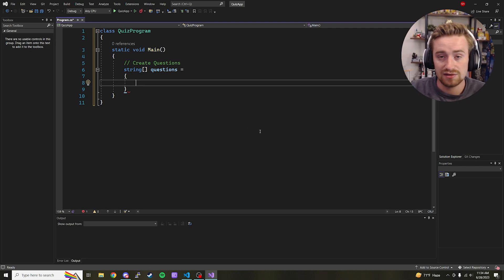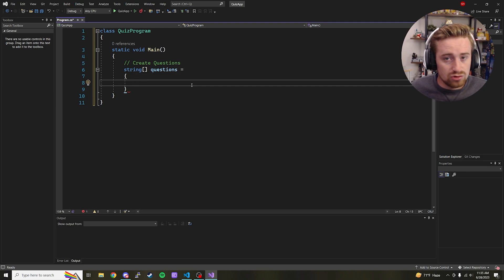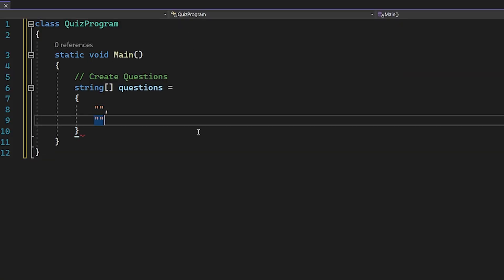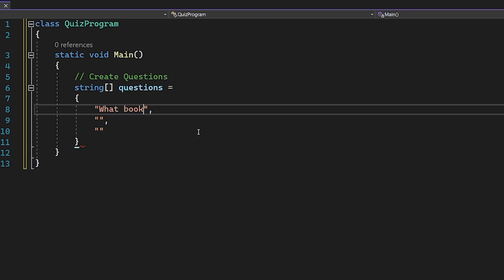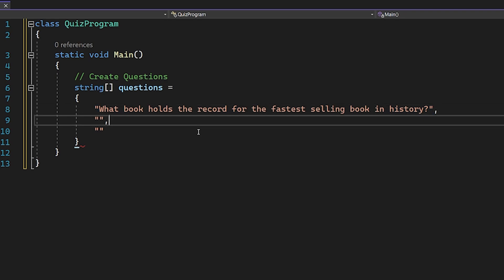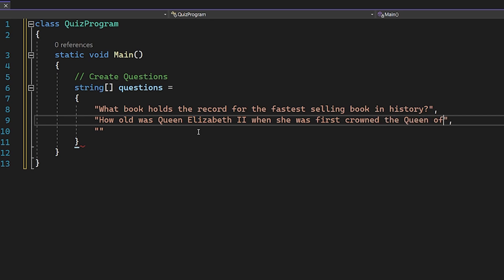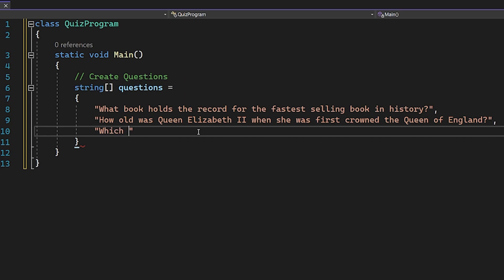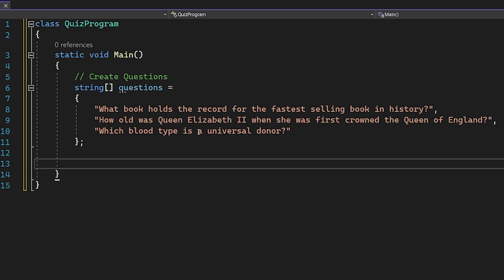I have a pre-selected list of questions made specifically for this video, but you can think of your own or Google trivia questions — there's a bajillion out there. I'll fill in three questions: the first is 'What book holds the record for the fastest selling book in history?', the next is 'How old was Queen Elizabeth the Second when she was first crowned Queen of England?', and finally 'Which blood type is a universal donor?' Let's put a semicolon at the end.